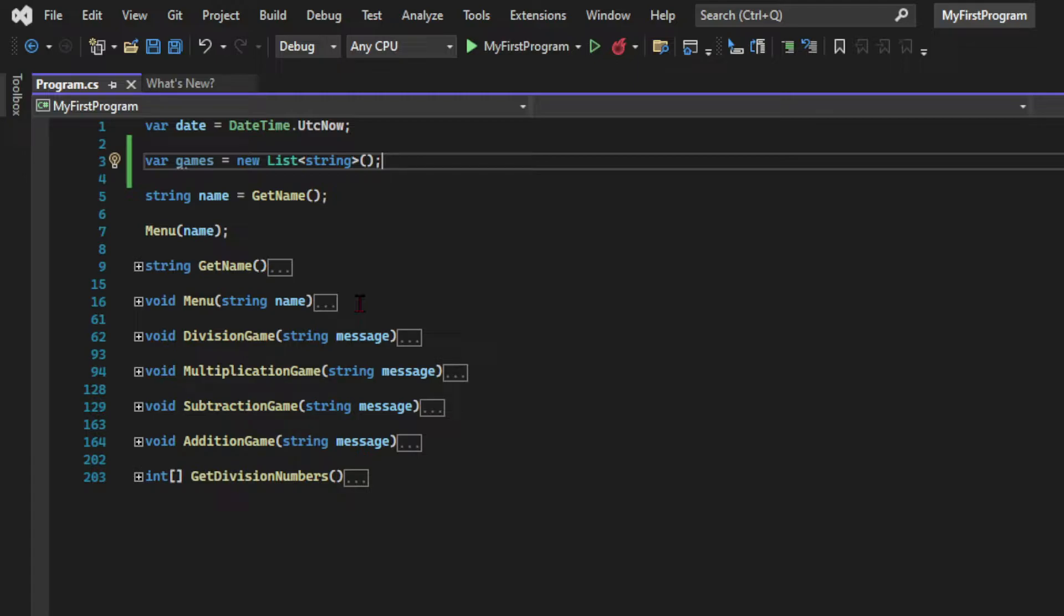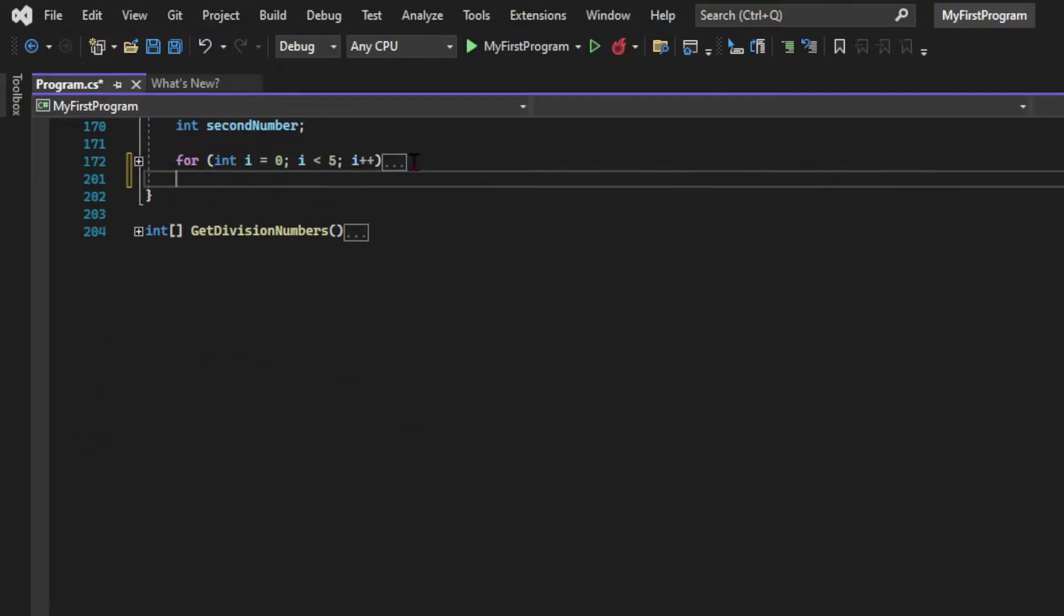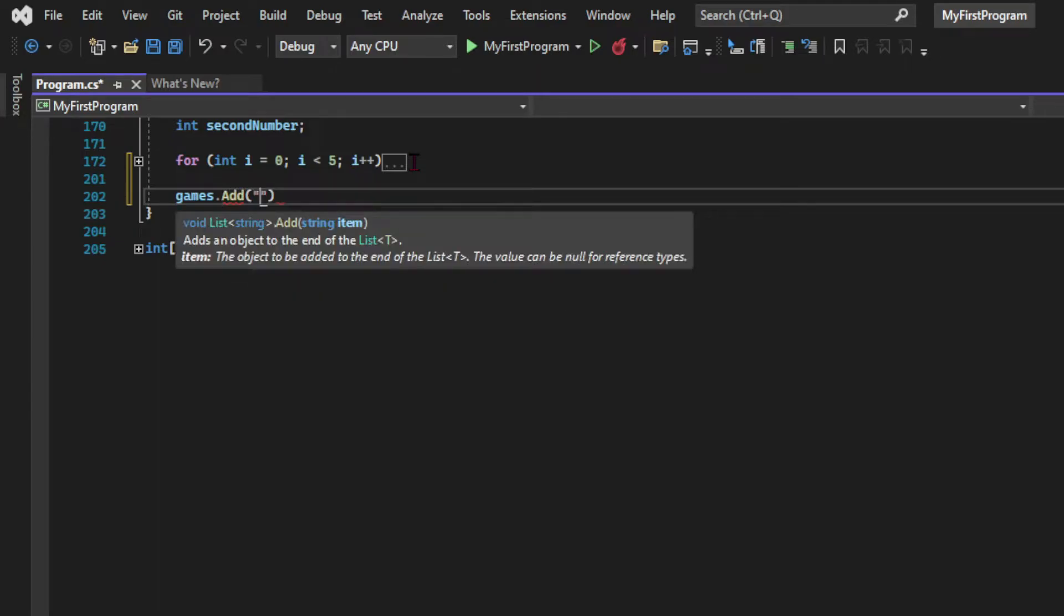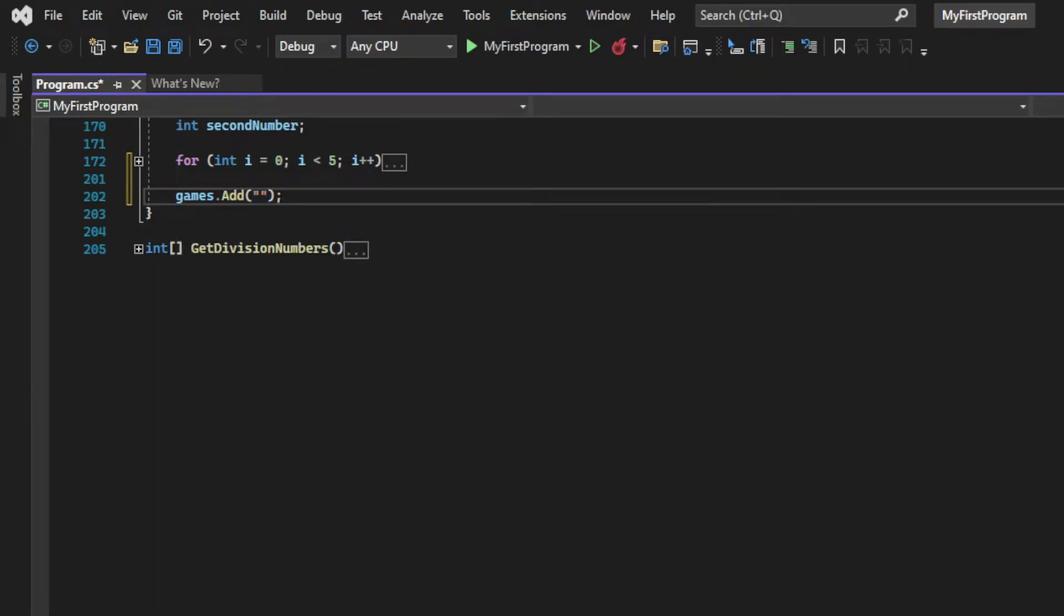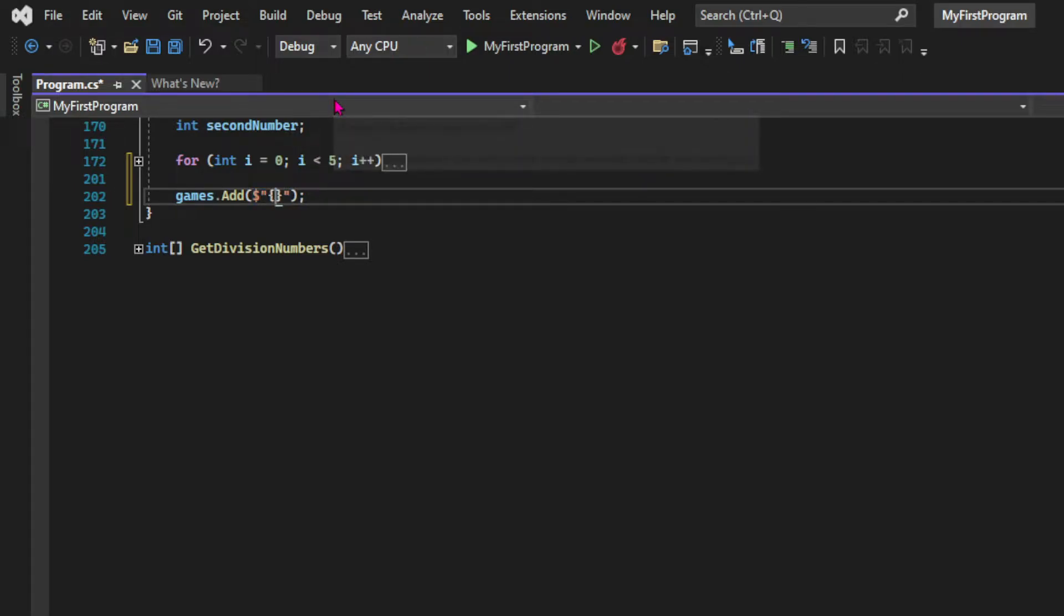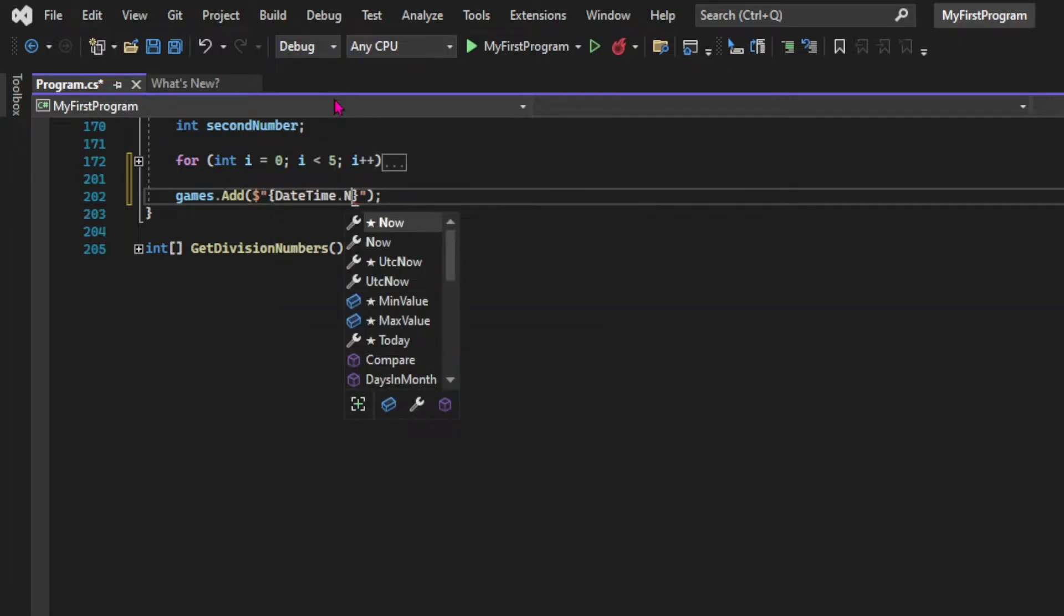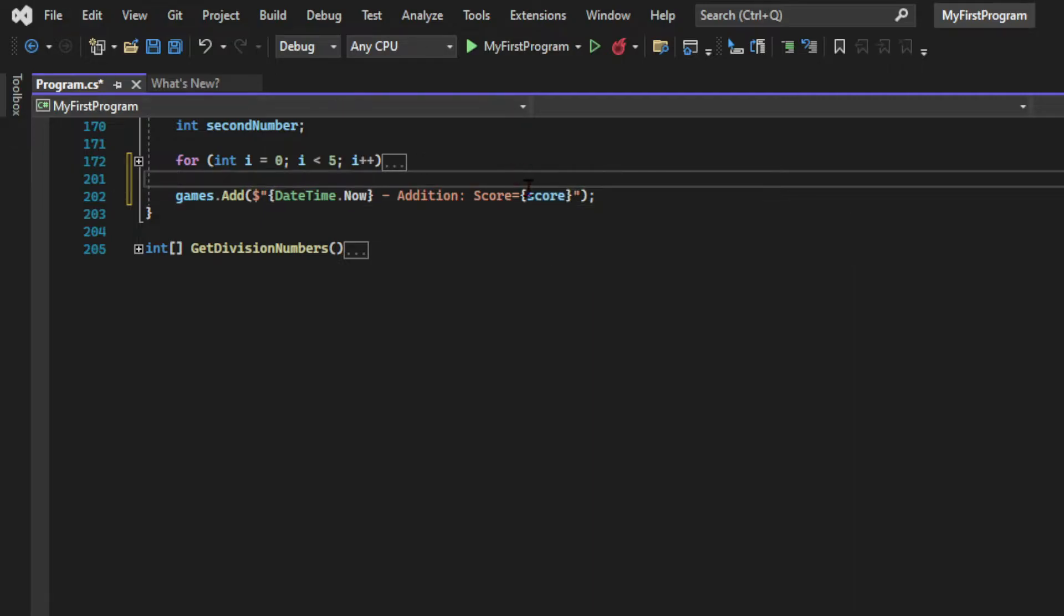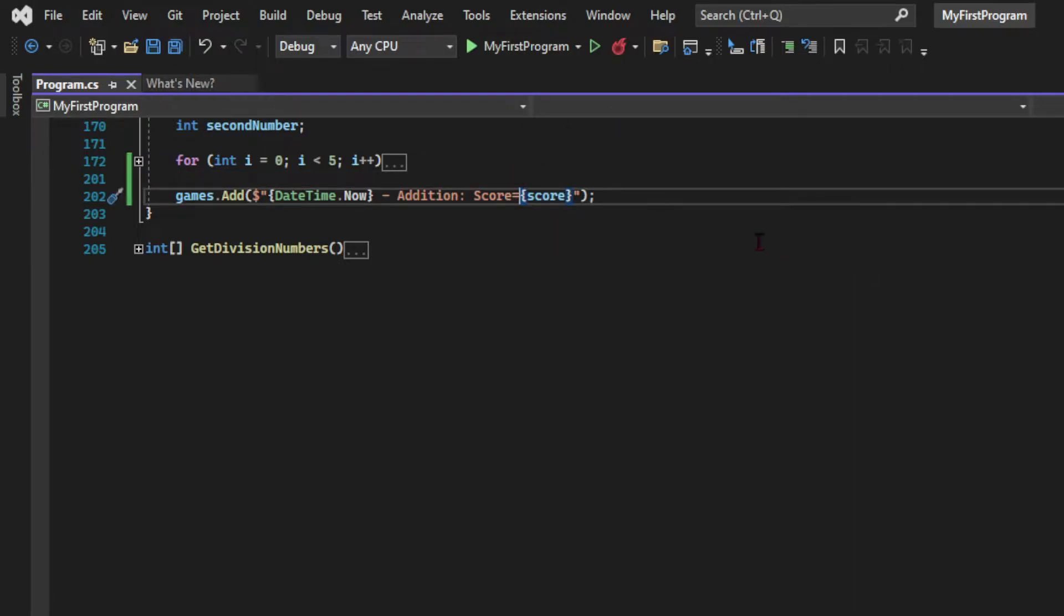So let's see how we're going to populate this list with the games that we play. Let's go down to the addition method and below the for loop which is collapsed we're going to say games.add which is pretty clear. We're adding an item to the list. And that item will be a string which is indicated by the quotes. We're going to use the string interpolation using the dollar sign because we need dynamic data coming from the variables. And the first thing I want to have when I record a game is the date. So when we use date time dot now that's going to be the date at the moment that the game is finished. Then I'm going to hard code the type of game which is addition since we are inside the addition method. And lastly we're going to have the score which is a variable created inside the method.